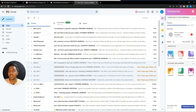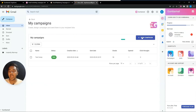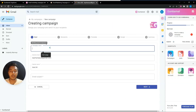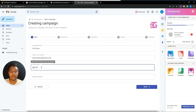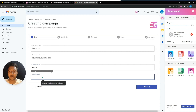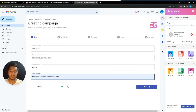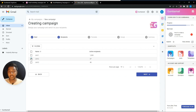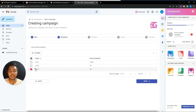Now let's explore the campaign section. Click on 'Campaign' and then 'New Campaign.' Give your campaign a name — for example, 'Beat Camp.' Add the sender name and email subject, click Next, then select the email list you want to run this campaign on, such as List 3, and click Next again.